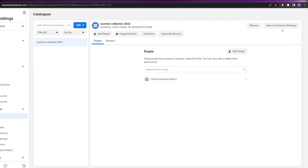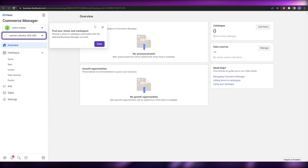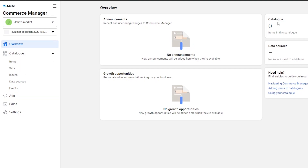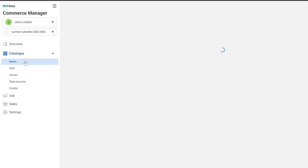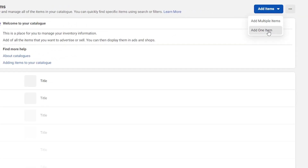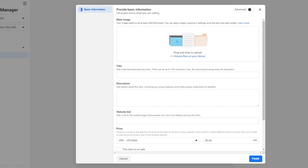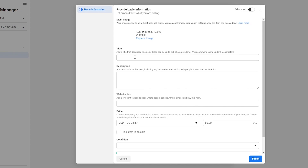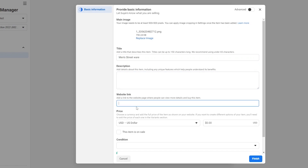Now what we can do is open it in Commerce Manager, where we basically manage all of our sales, all of our products, and all of our shops linked to our business account. Over here as you can see this is the Commerce Manager, and over here you will have your items, sets, issues, and stuff like that. Currently this is empty but we're just getting started. We'll click on Items underneath Catalogs and upload our items. We'll click on Add Items, then Add One Item, and drag and drop the main image. We do have some images so we'll upload them — uploading the main image first. Now we'll add the title and call it Men's Streetwear, then add the description.